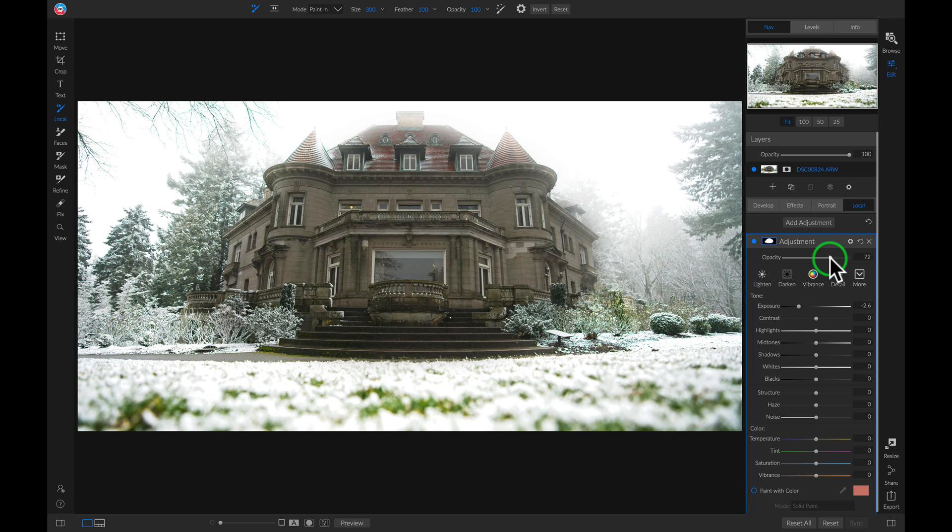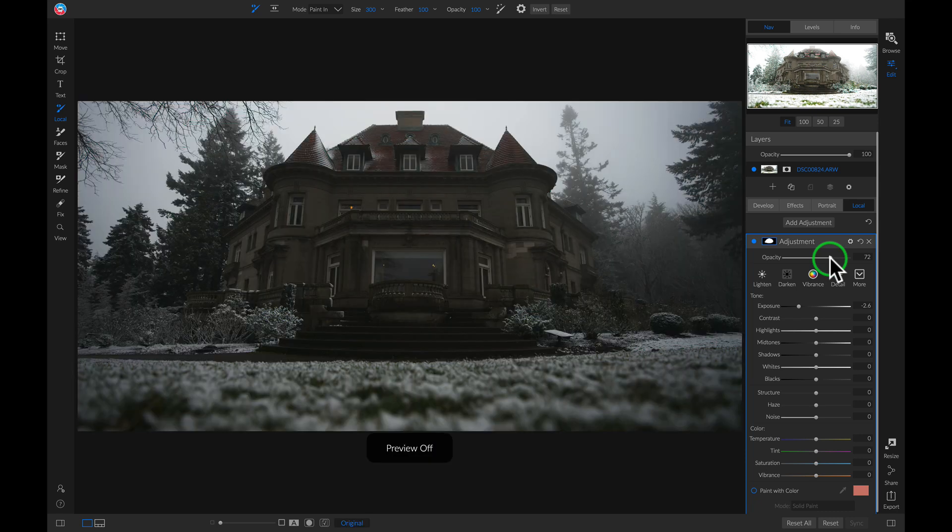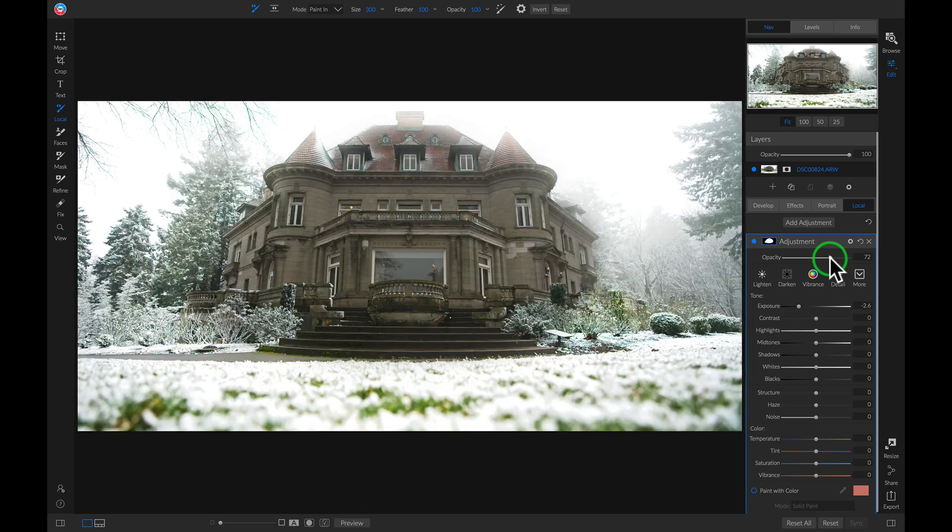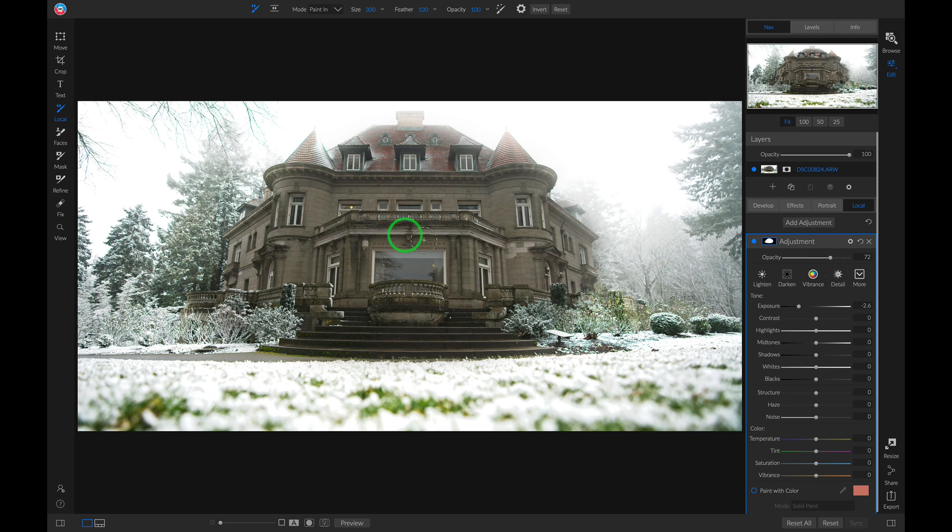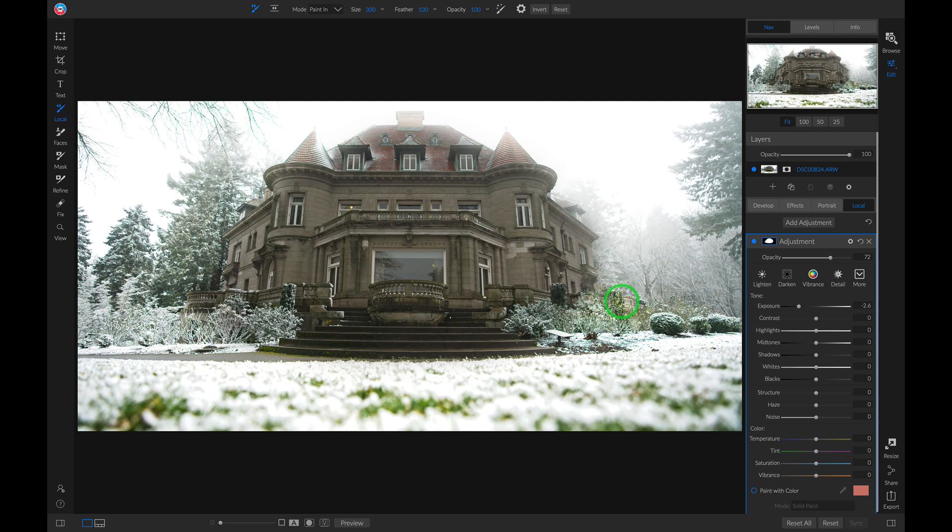Now let's hit the backslash key on our keyboard. And we kind of have the building the way we want it and all around it we have this nice kind of bright high-key look.